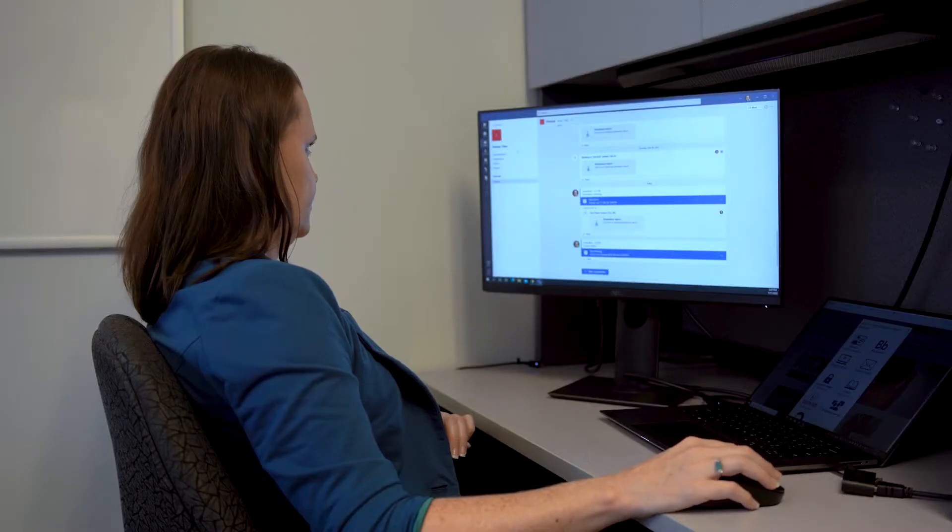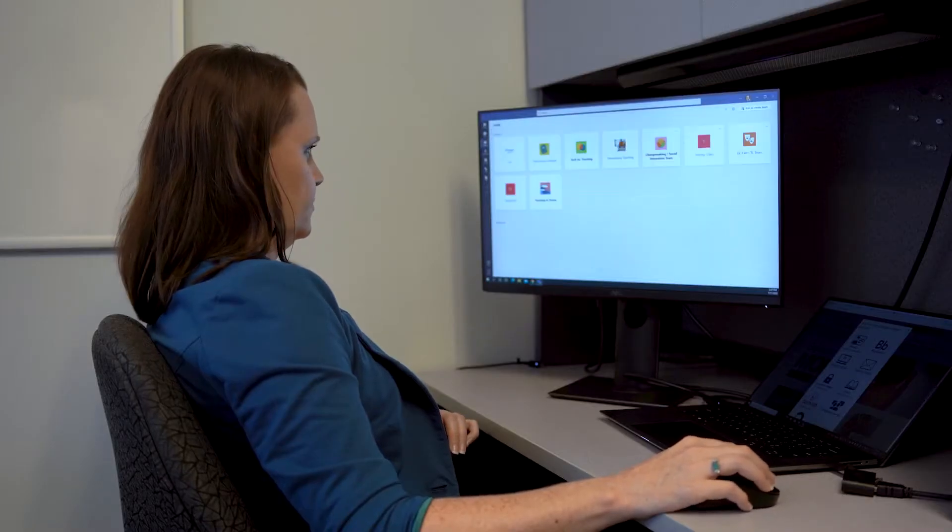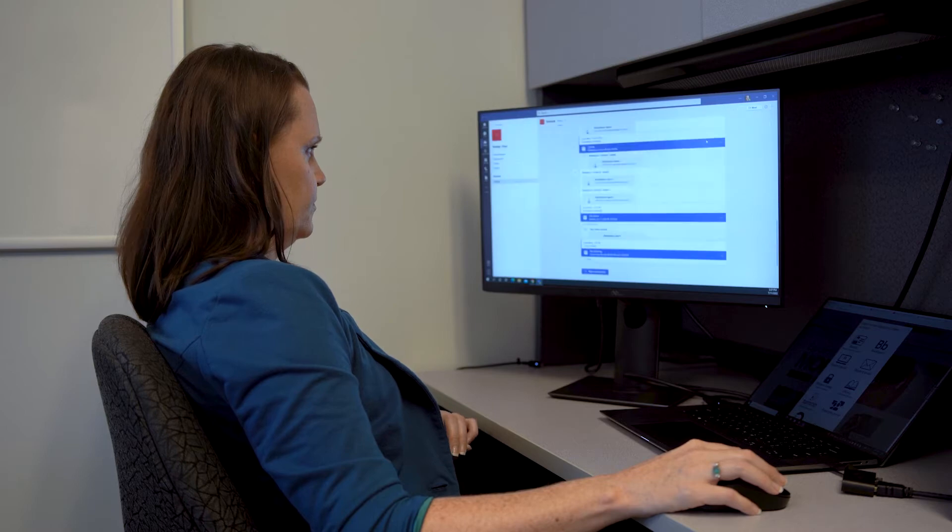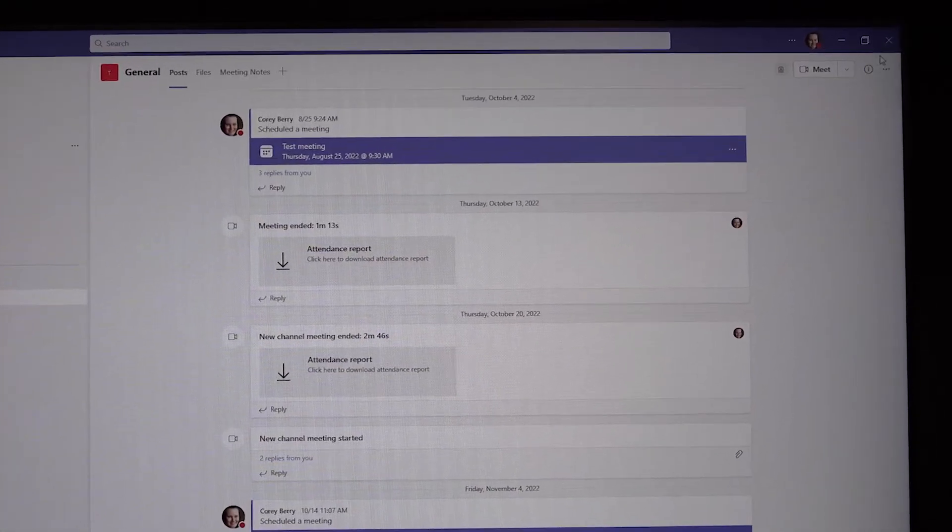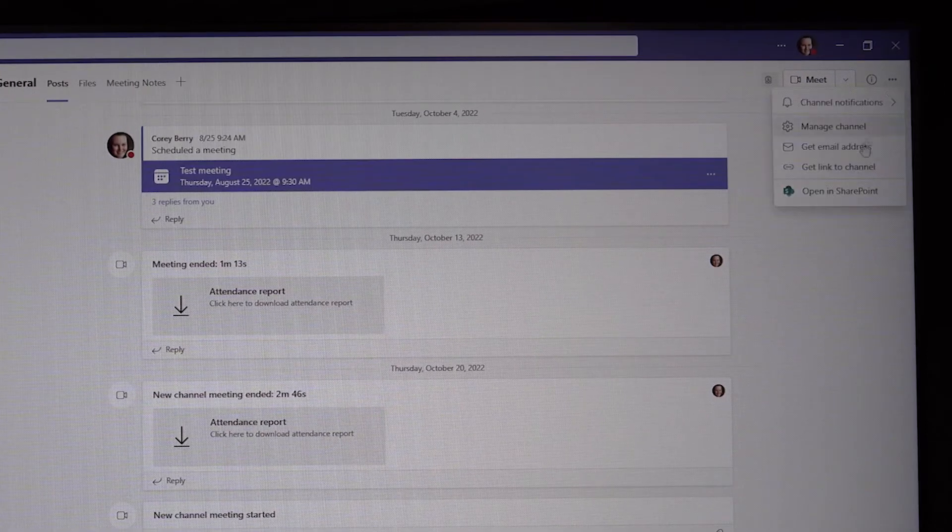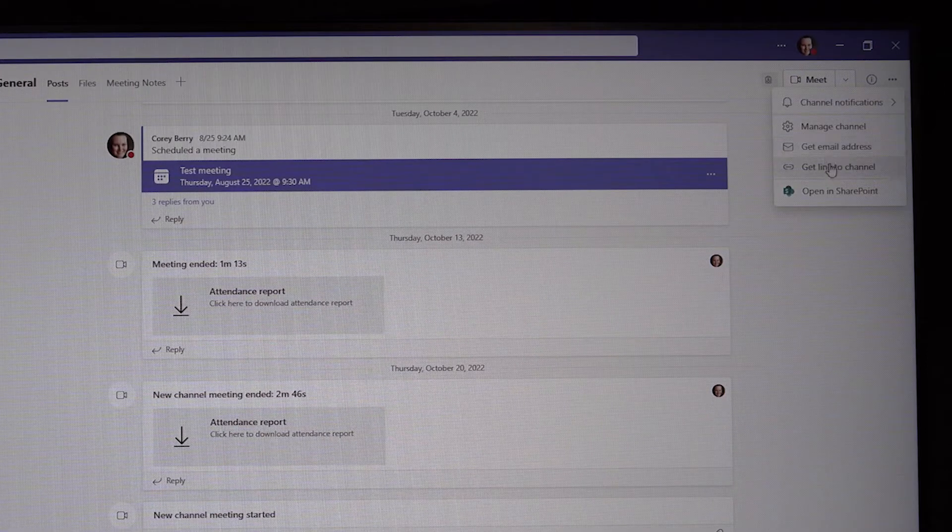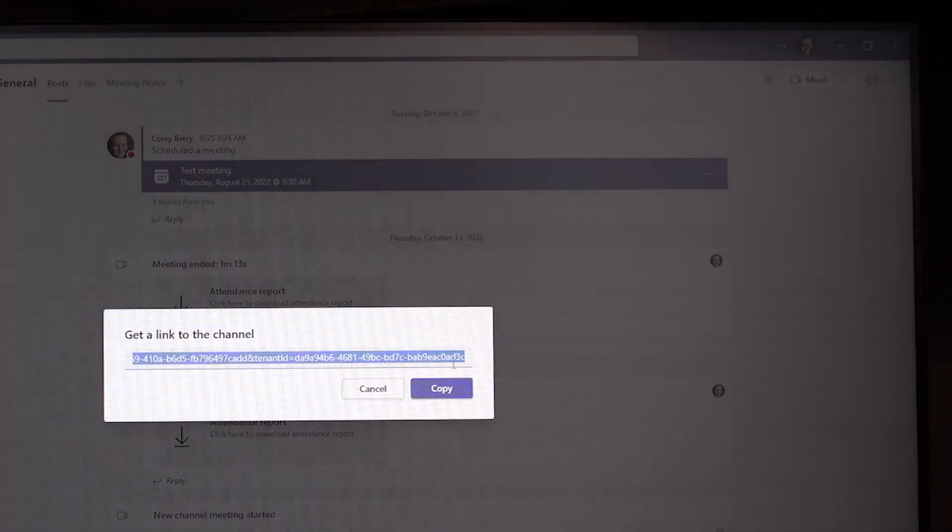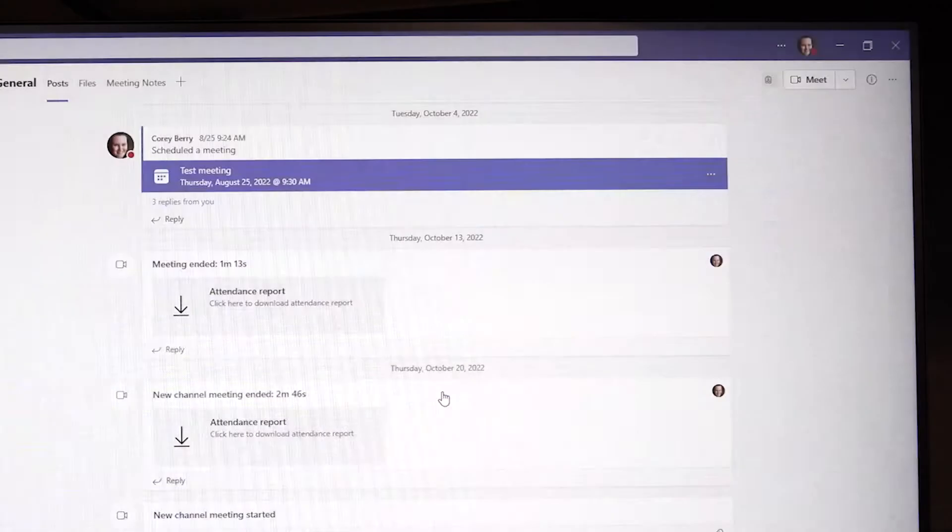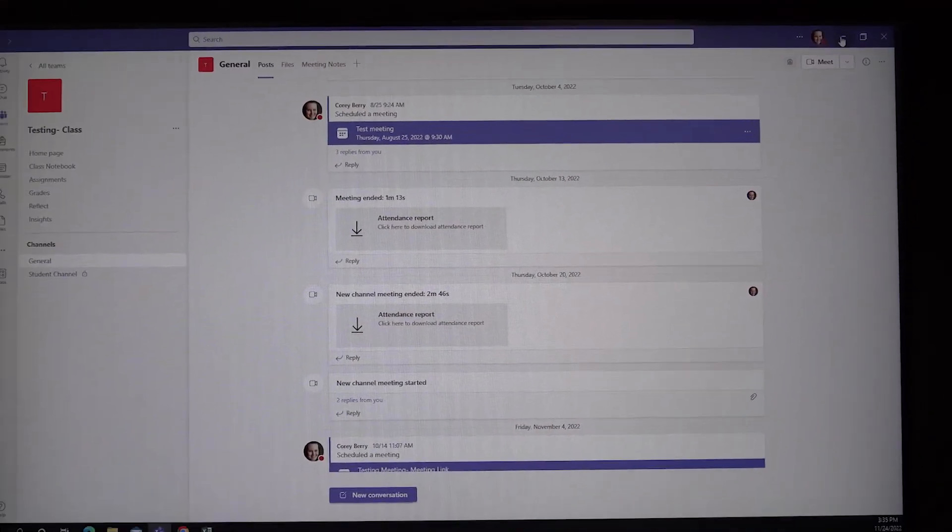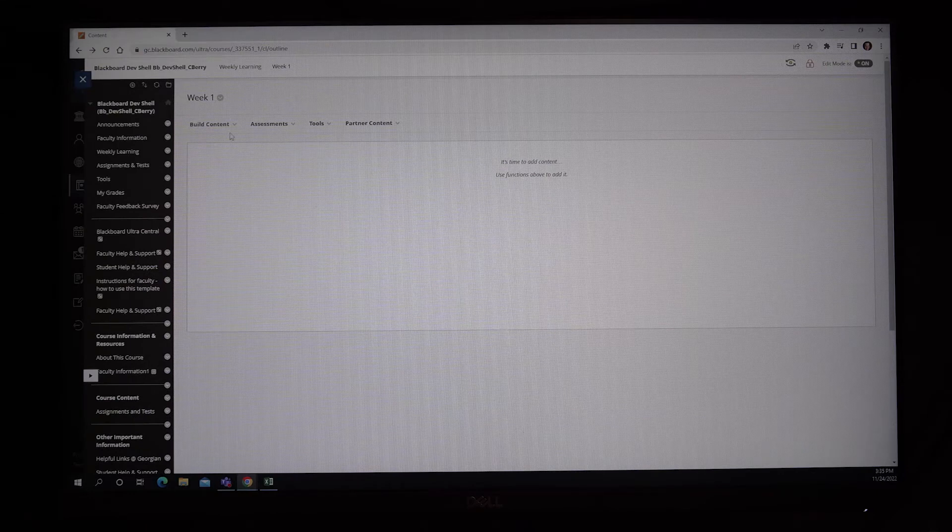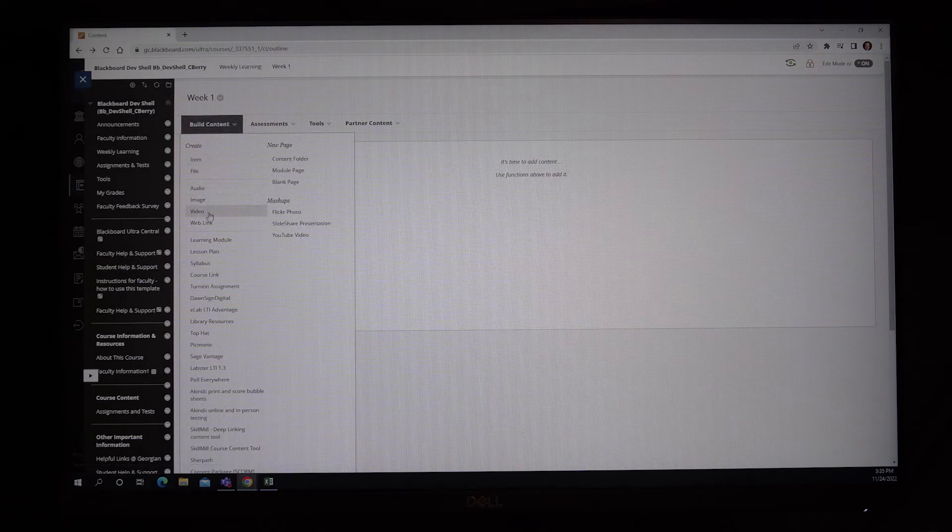If you would like to post the meeting link in Blackboard as well, follow these steps. In the general channel, select the three dots in the top right-hand corner. Select Get link to channel and copy the link. You can now paste that link in a convenient spot in your Blackboard shell, either as an item or as a web link.